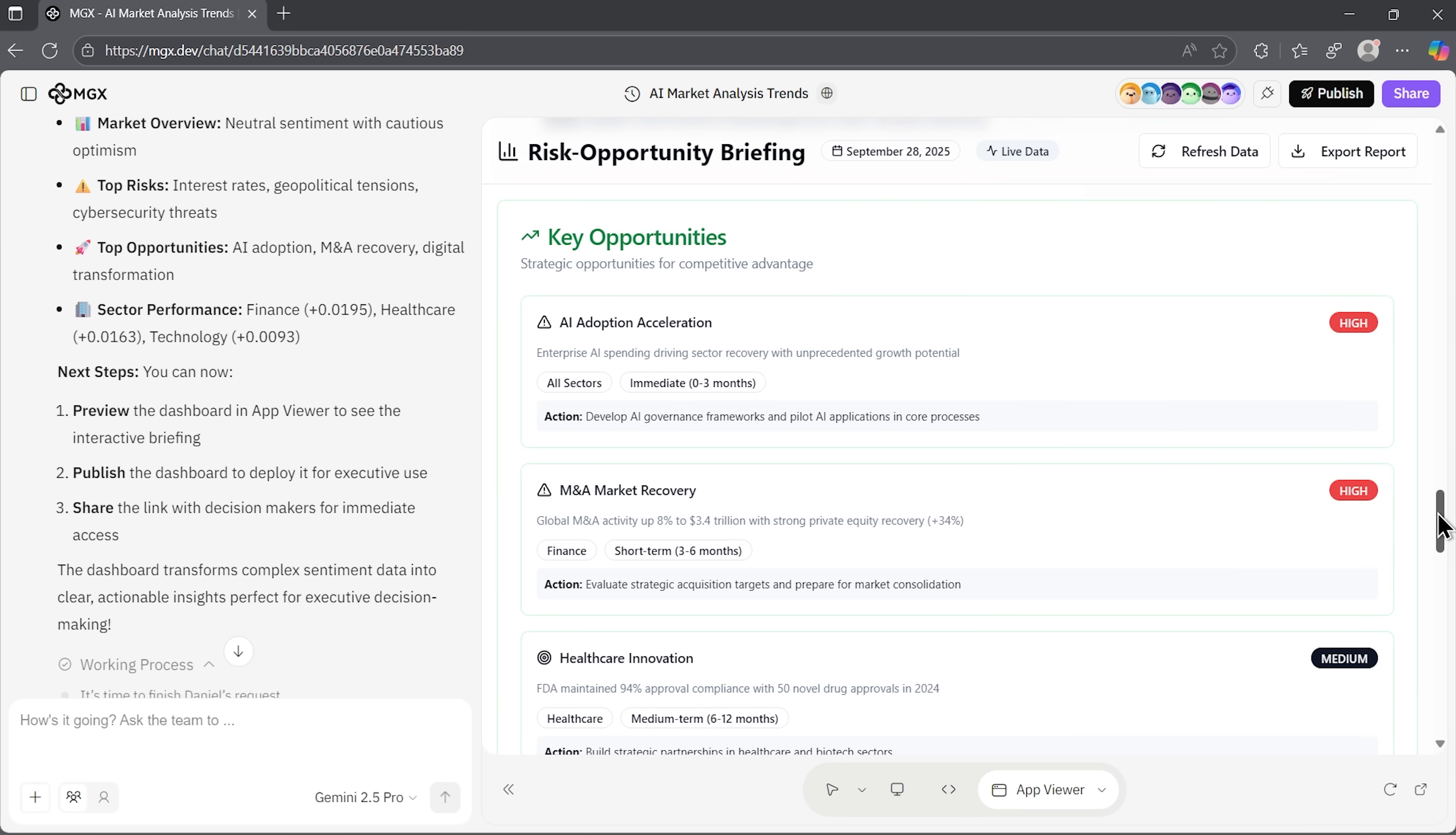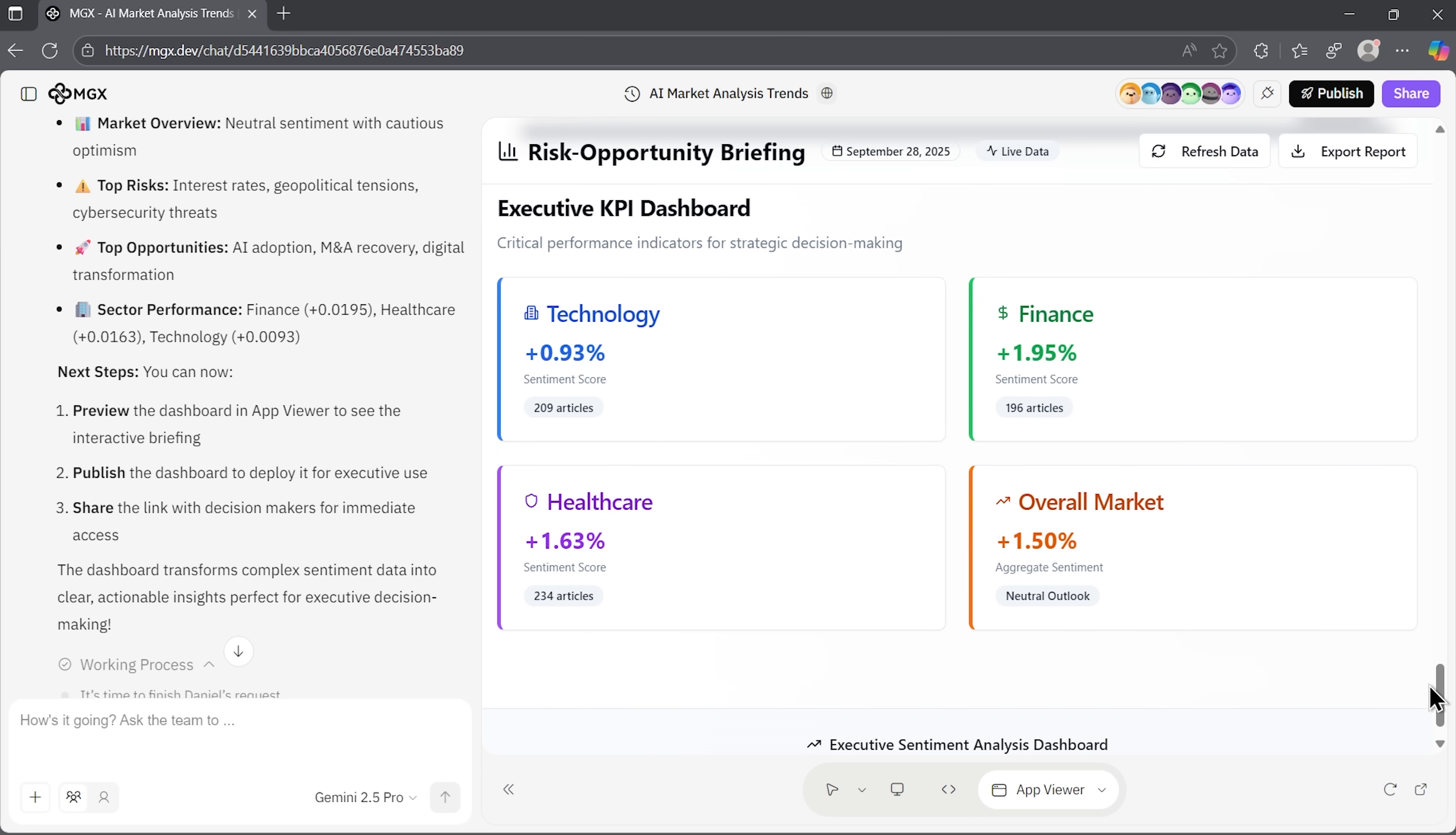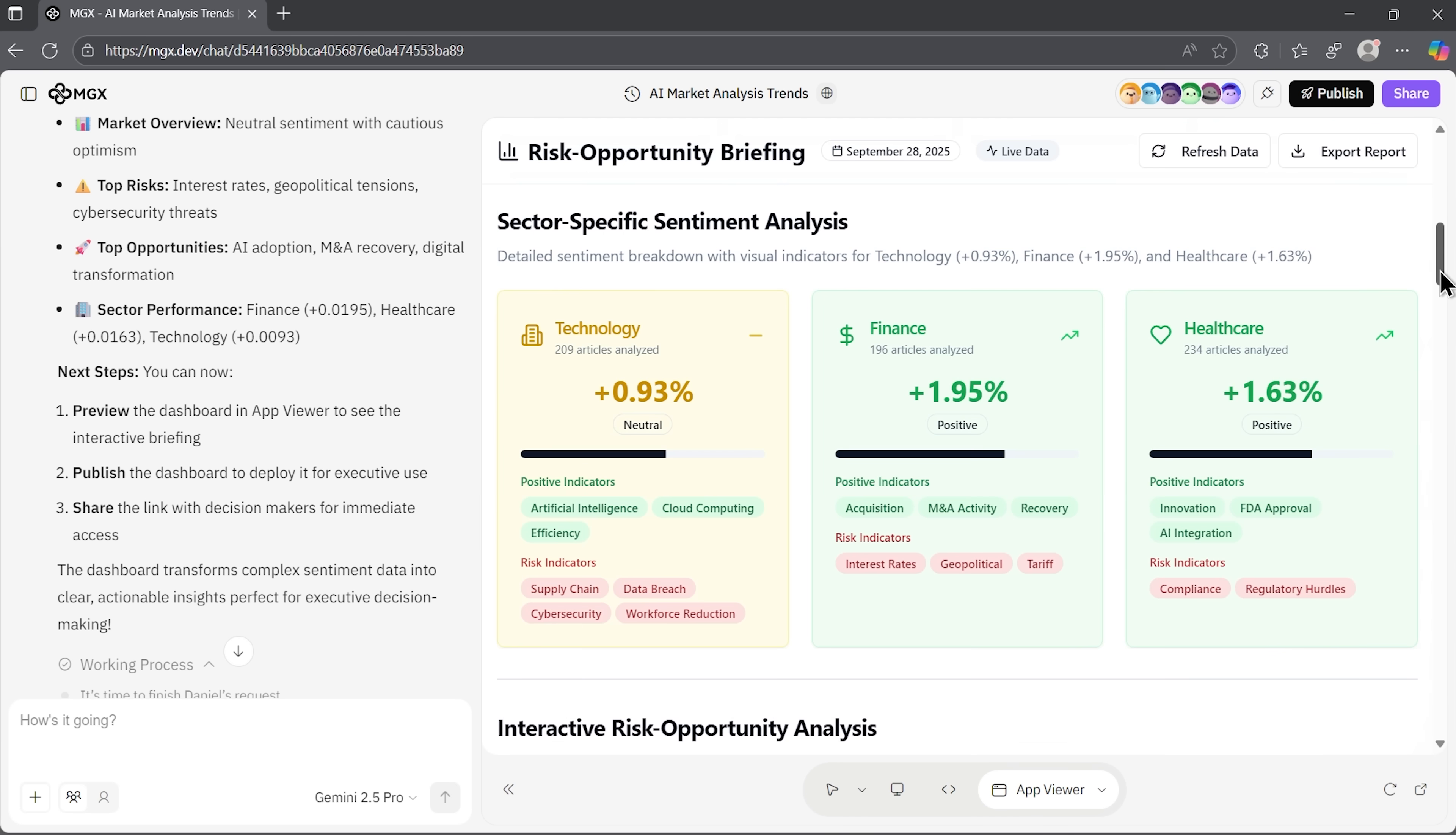There are key opportunities, dashboards with trending indicators, and finally, we have an executive KPI dashboard. This page is marked as live data, which means we can refresh it whenever we want, for real-time updates. This is very convenient, since it's not necessary to constantly input new information manually.